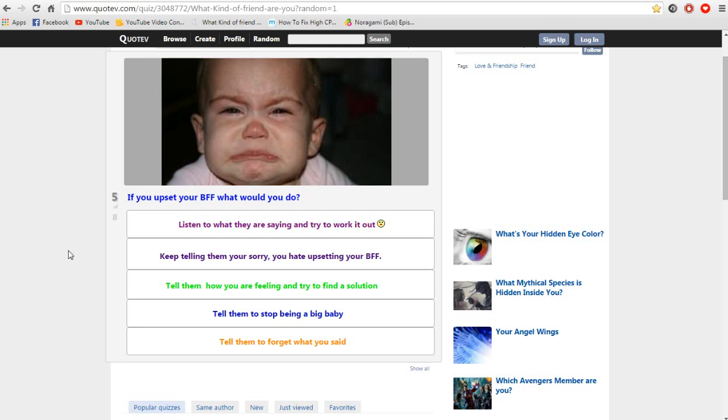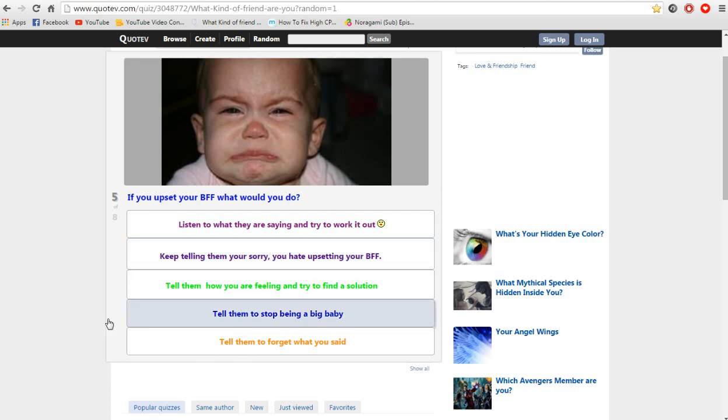They should really know you can only have one BFF. BFF, that's best friend forever, unless I'm wrong. But BFF that's only one, so why are they using they or them? I guess you can have more than one BFF, who knows.